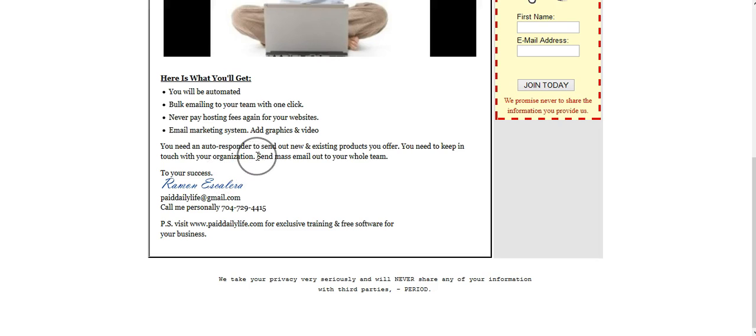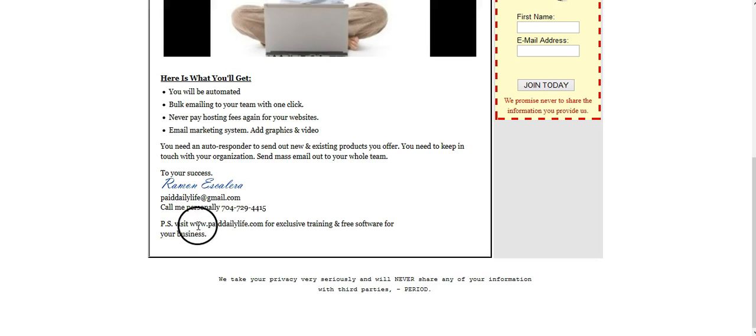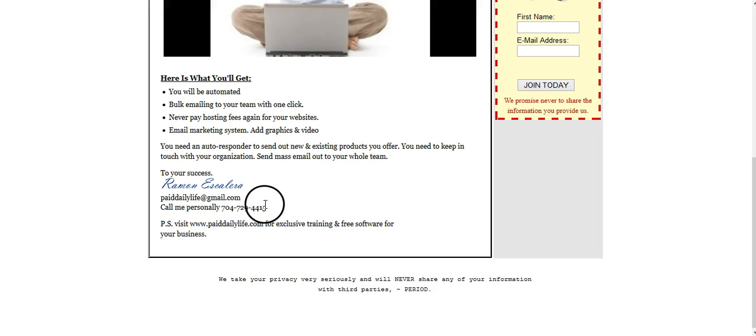But there is a paid subscription and you have more benefits, more products for that subscription. You can actually go here to my website www.paiddailylife.com, or you can call me personally and I can speak to you over the phone.